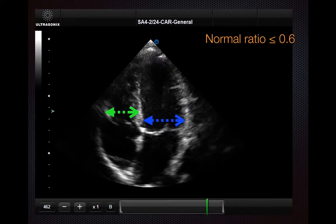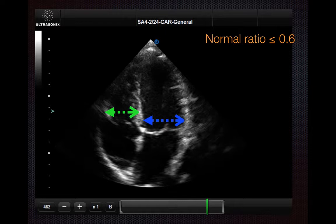Third, the RV is normally smaller than the LV. Measuring across the tips of the valves in diastole, a normal ratio of RV to LV is expected to be less than or equal to 0.6.